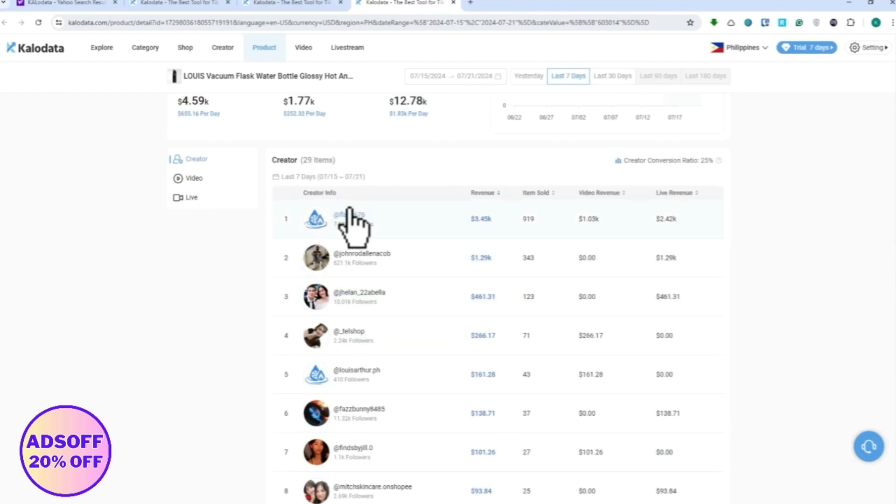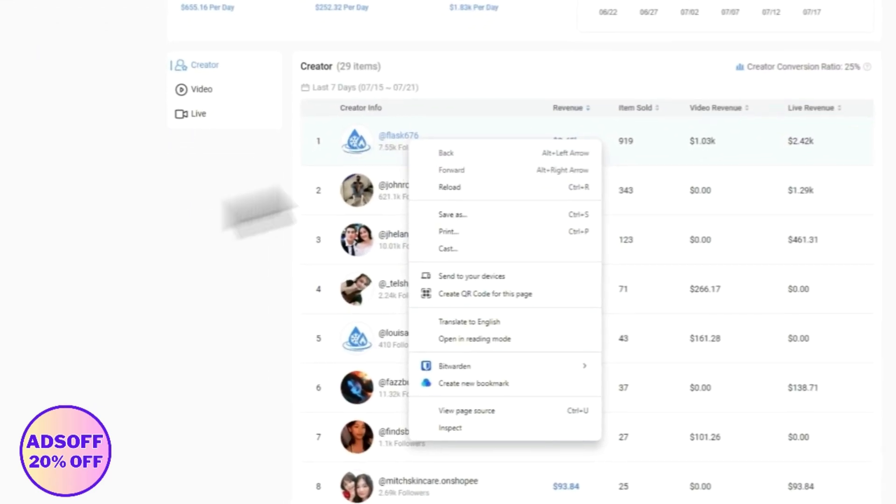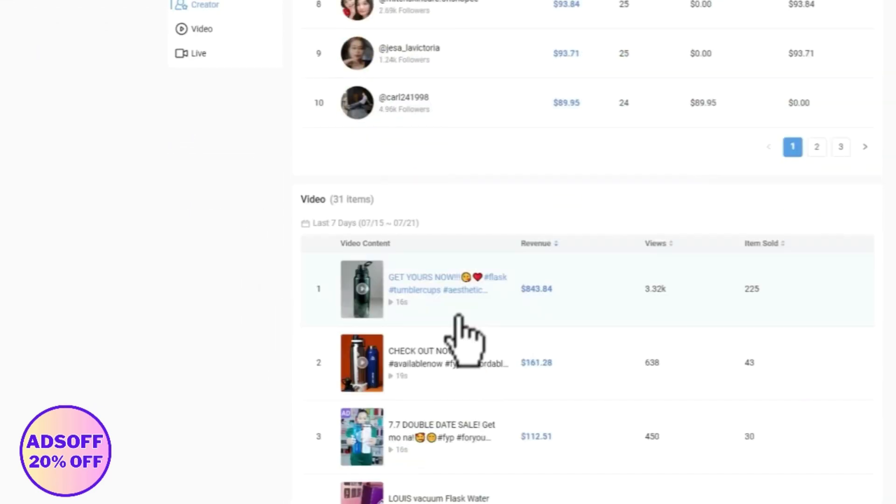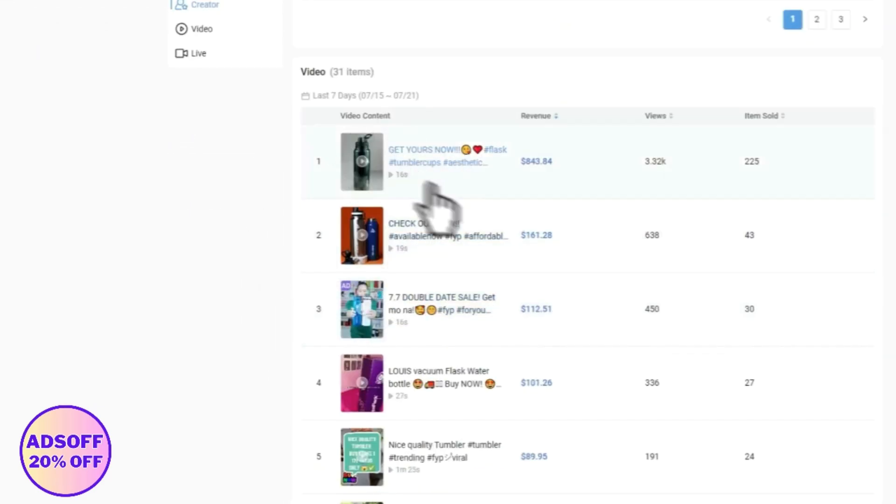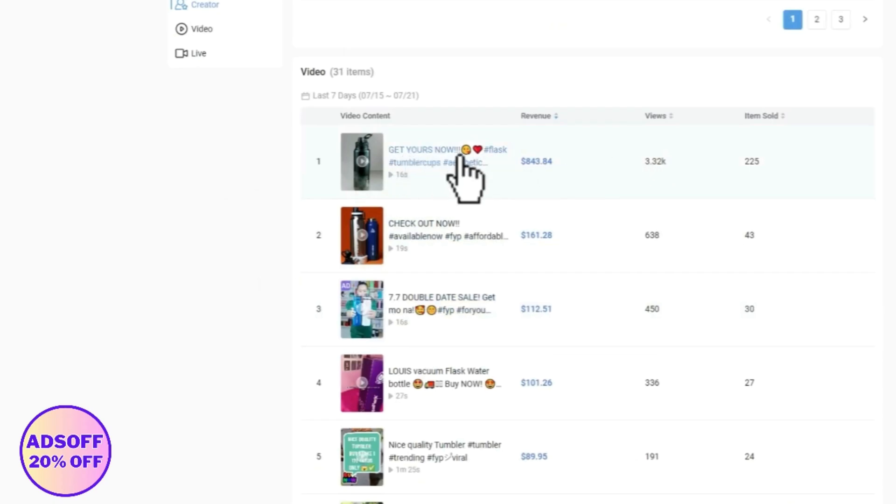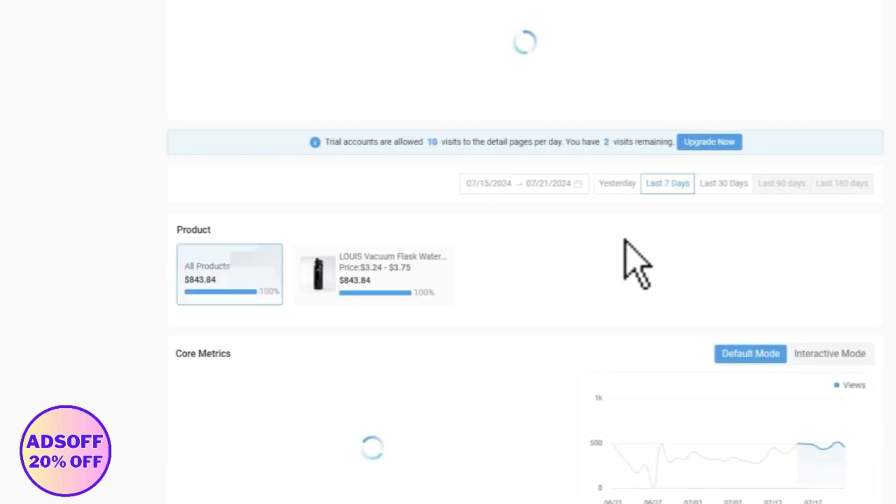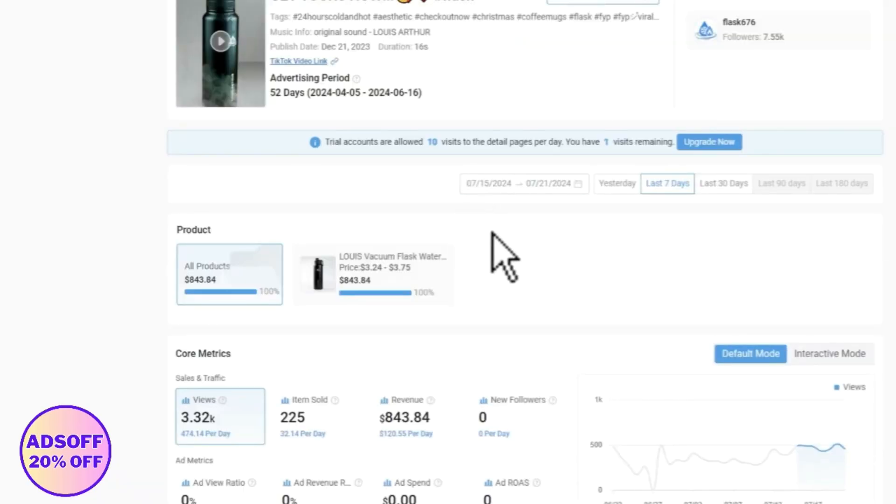But in this case let's just go for the video. So this is the top one video, so we're going to click on that. From here you want to learn as much as possible from this video.